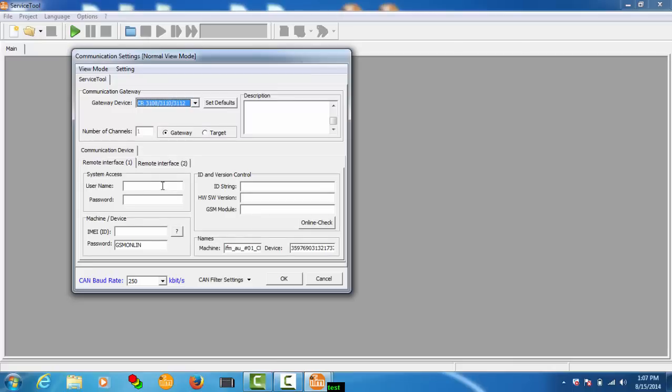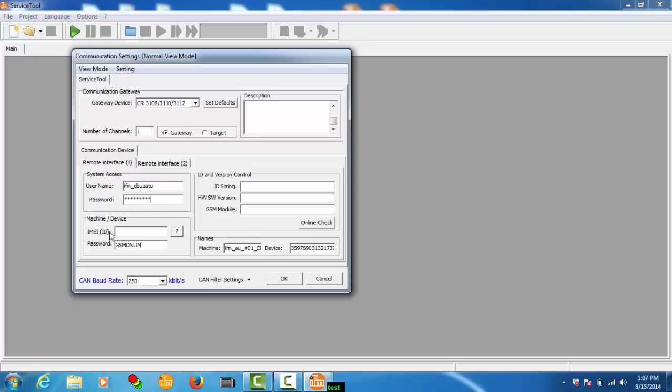You'll have to know the system access, which is the proeminal username and a password, and of course you'll have to know the machine IMA number.